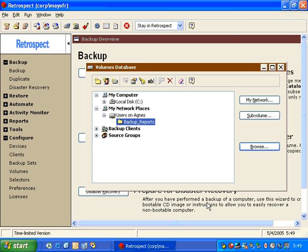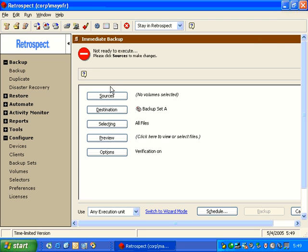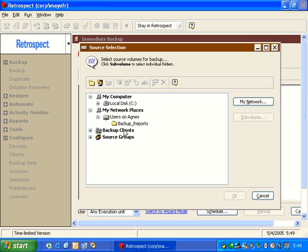Now Retrospect displays that source folder under My Network Places. We'll see this folder also appear when we go to Backup and click on Sources.